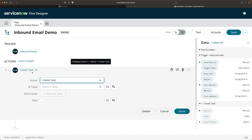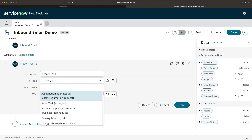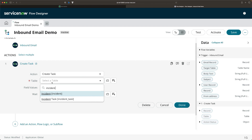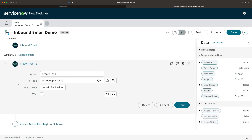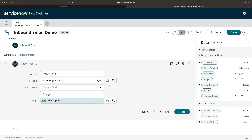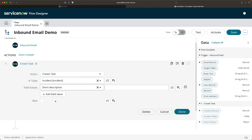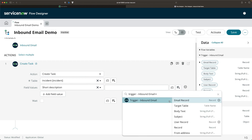Once you add the Create Task action, it will ask you to select the table. Since we have to create an incident, I will select Incident here. Once you select the table, you need to provide the field values. We'll start with Short Description. You can populate the value of Short Description the same as the subject of the received email. To do that, select the subject field from that email record in the data pill picker. I'll click on Trigger - Inbound Email and then select Subject.